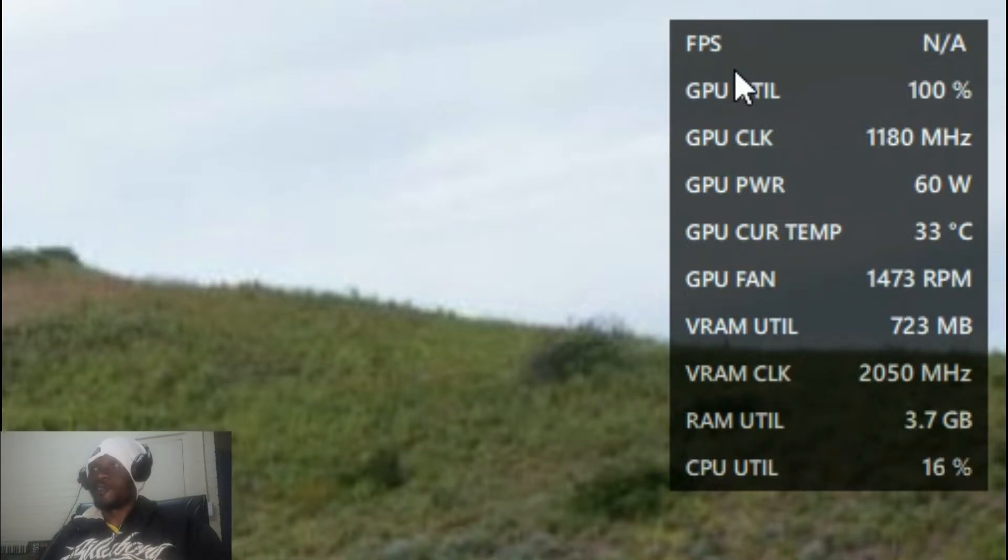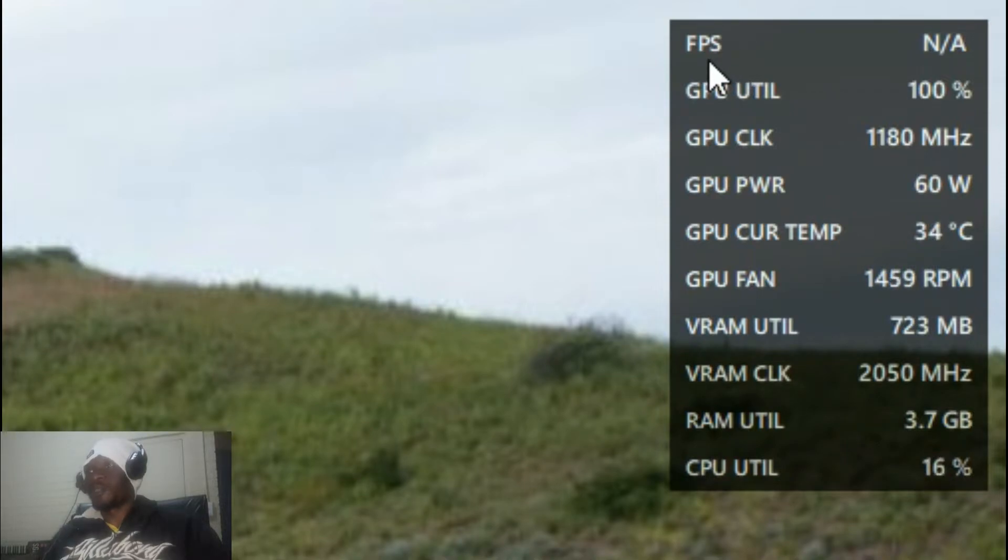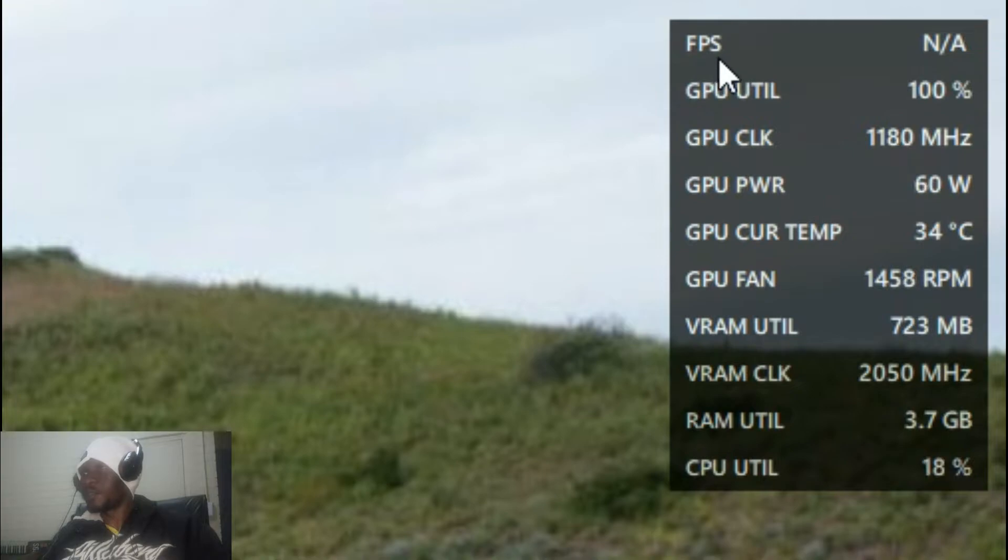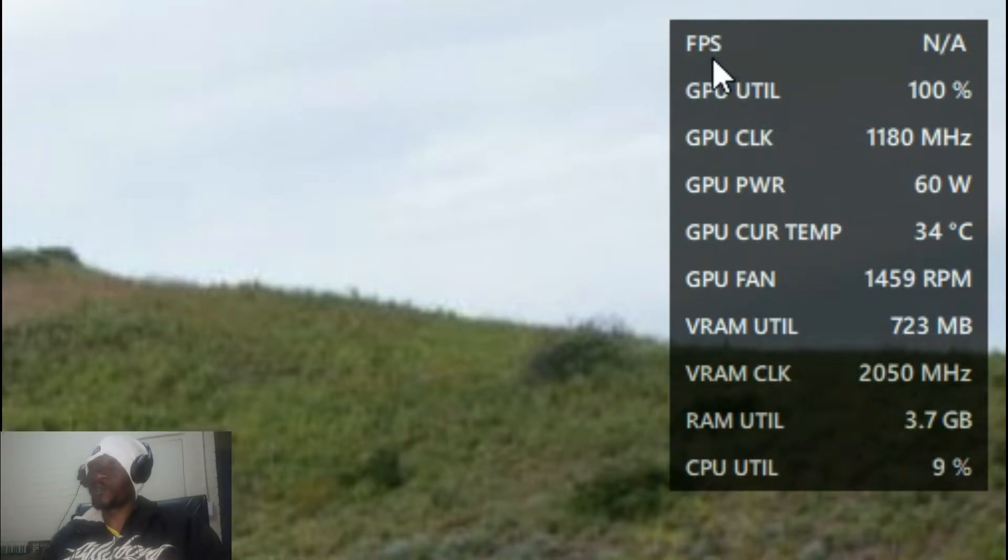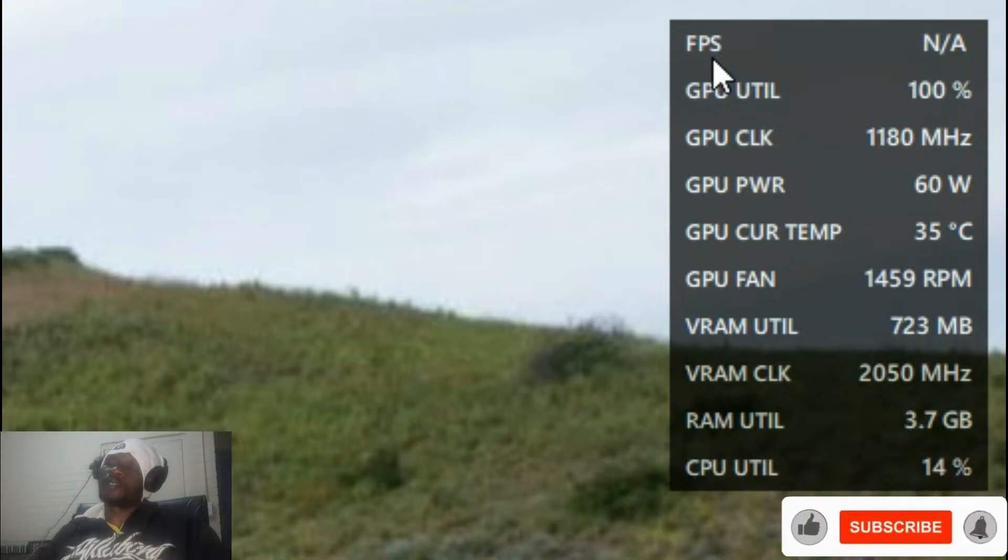So basically what you are looking at, the first one right there is FPS, which basically shows you your number of frames per second.